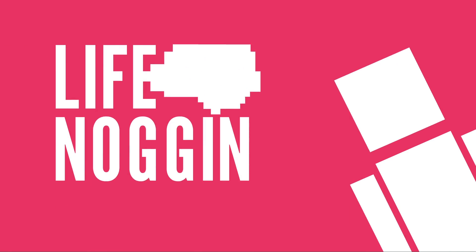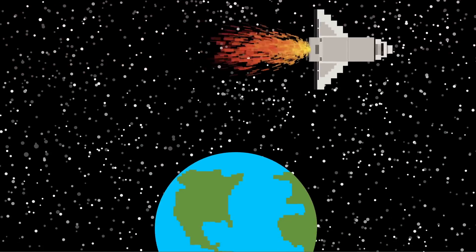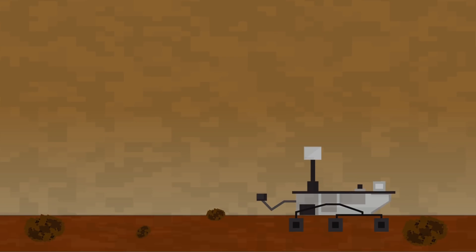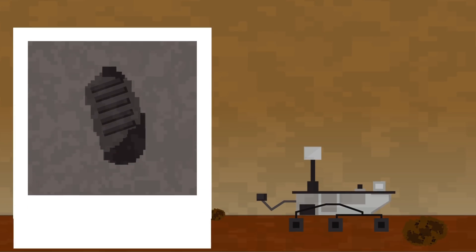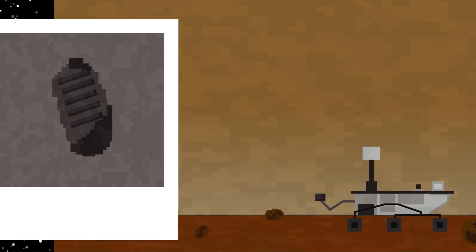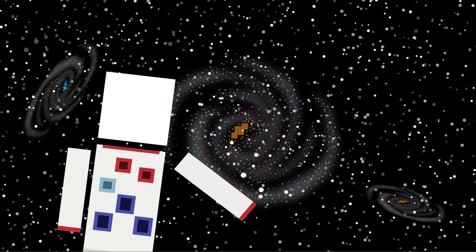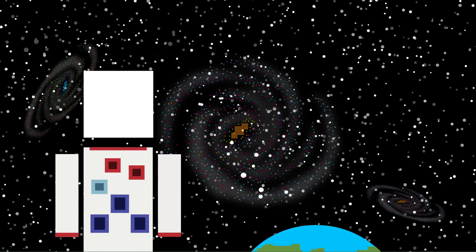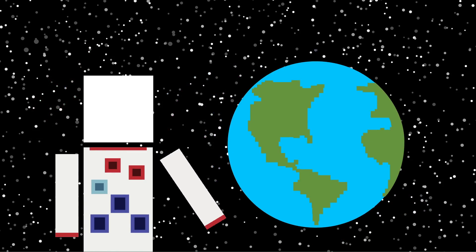Hey there! Welcome to Life Noggin! Space travel has given us a lot more than just some pretty pictures of Mars and a few footprints on the moon. It's taught us so much about the universe, shifted our perspective, and changed how we live here on Earth.